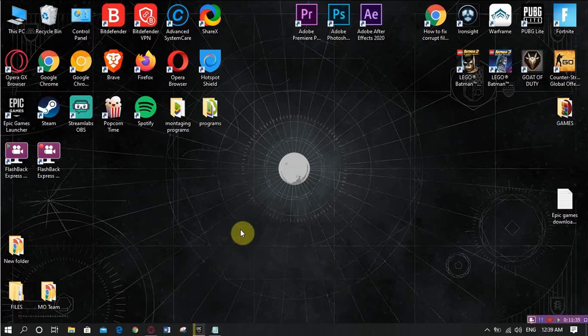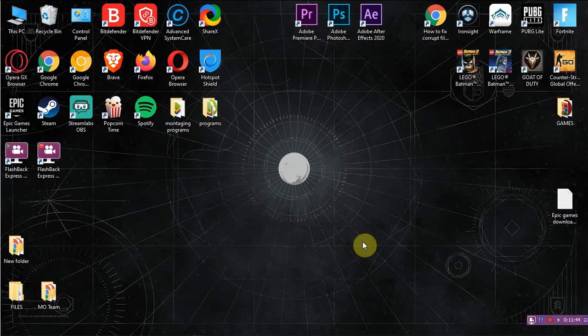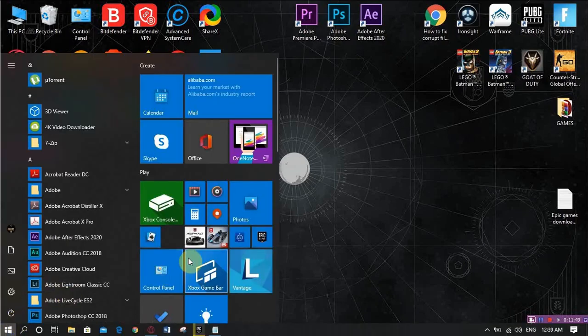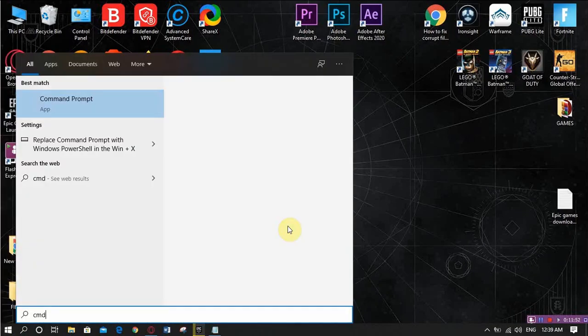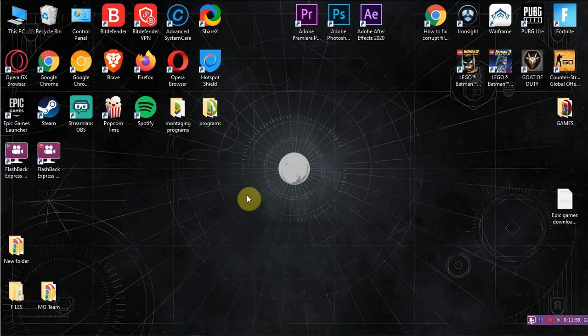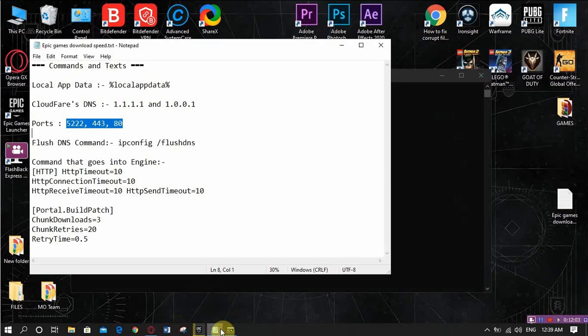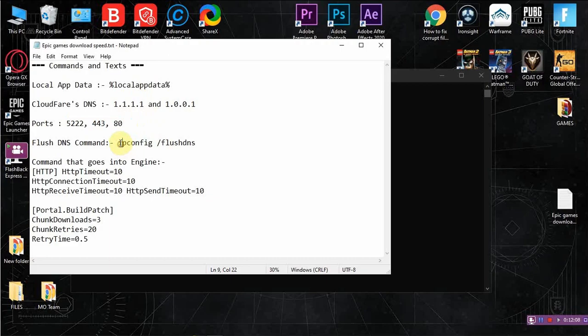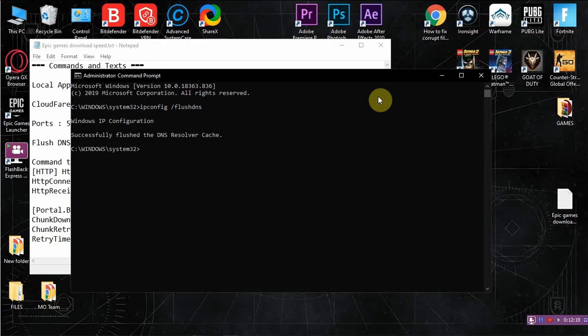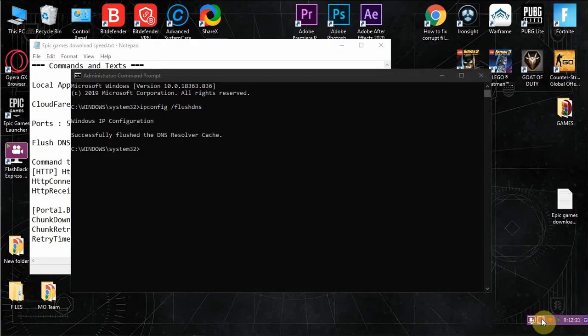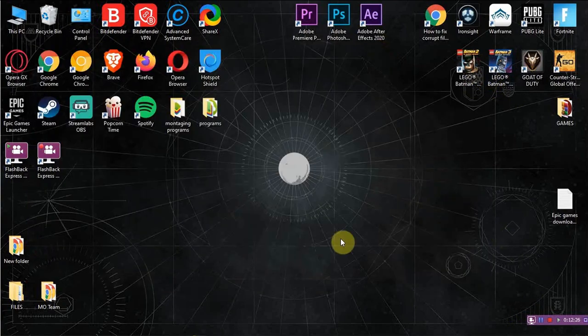Now we are going to flush the DNS server, and this will remove the cache from the DNS and will result in making the internet perform tasks a bit faster. So we will write CMD, run it as an administrator. Press Yes. Then we will come back to the notes, we have to copy this one. Copy and paste, Enter. And now we have to close everything to check the internet speed download. We will close the CMD, the notes.